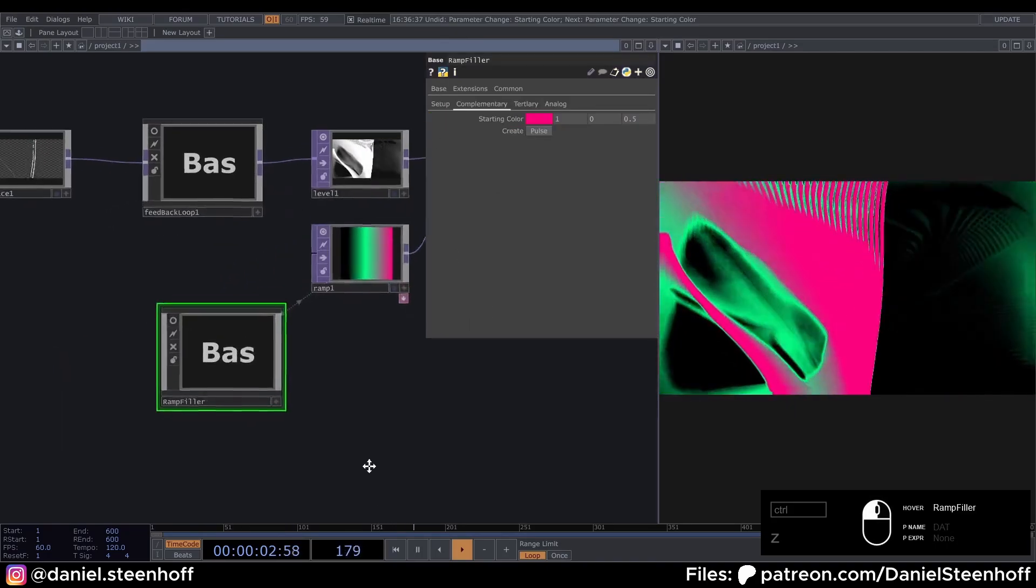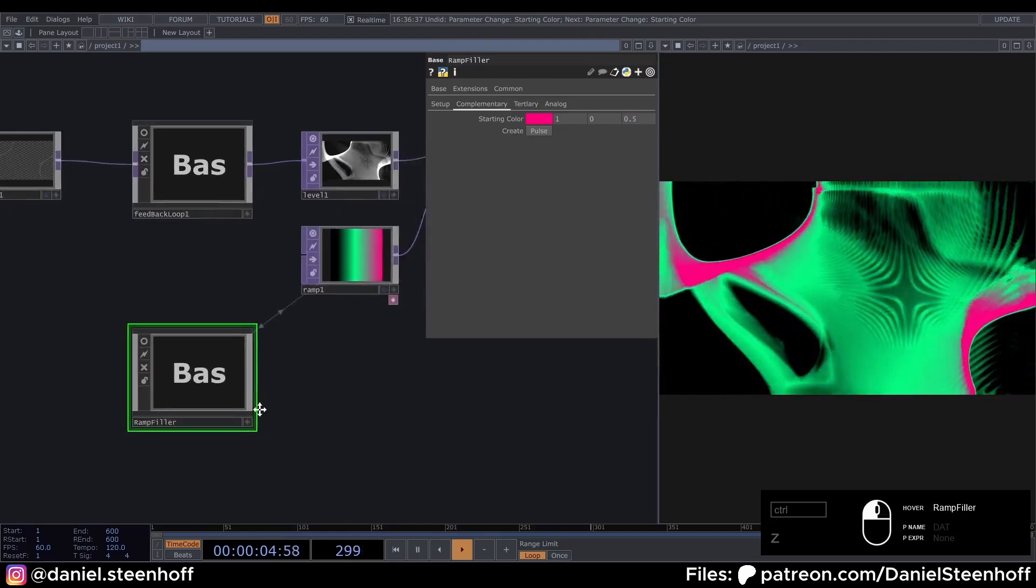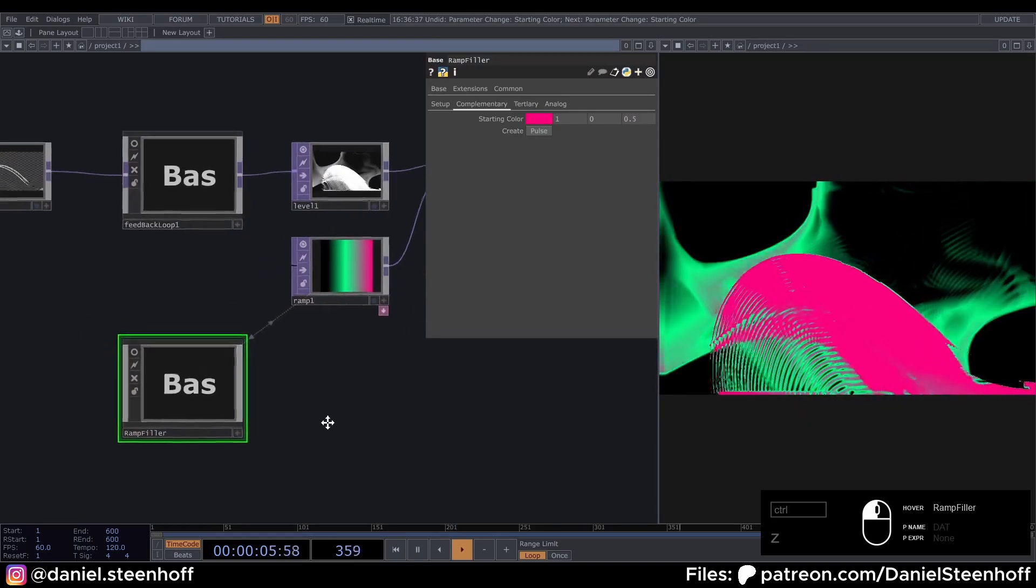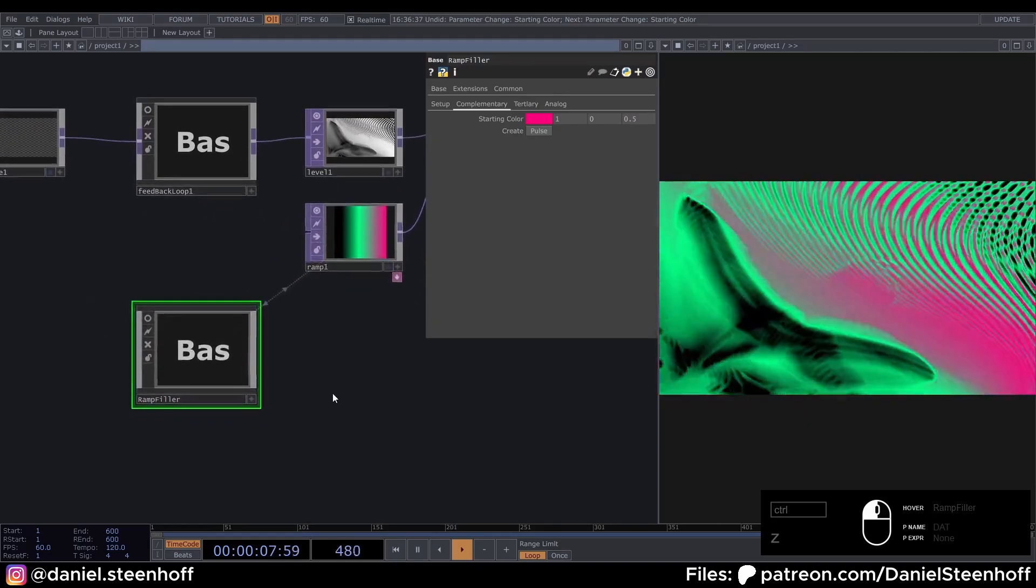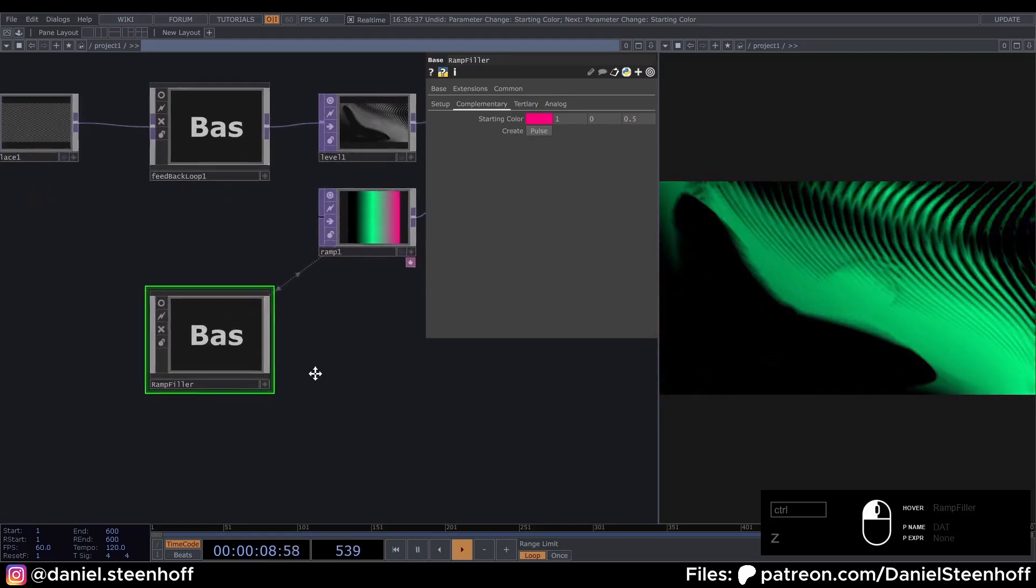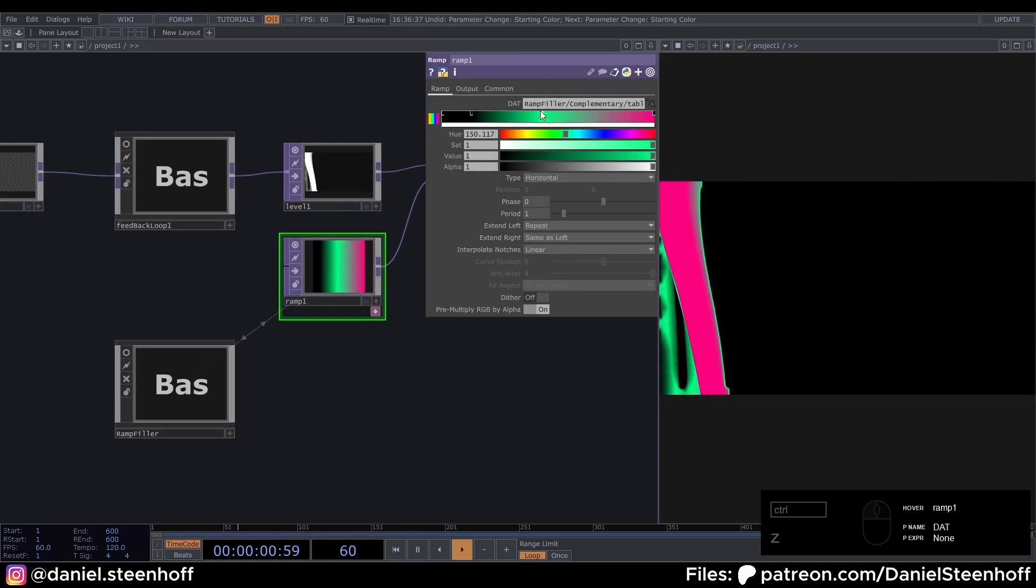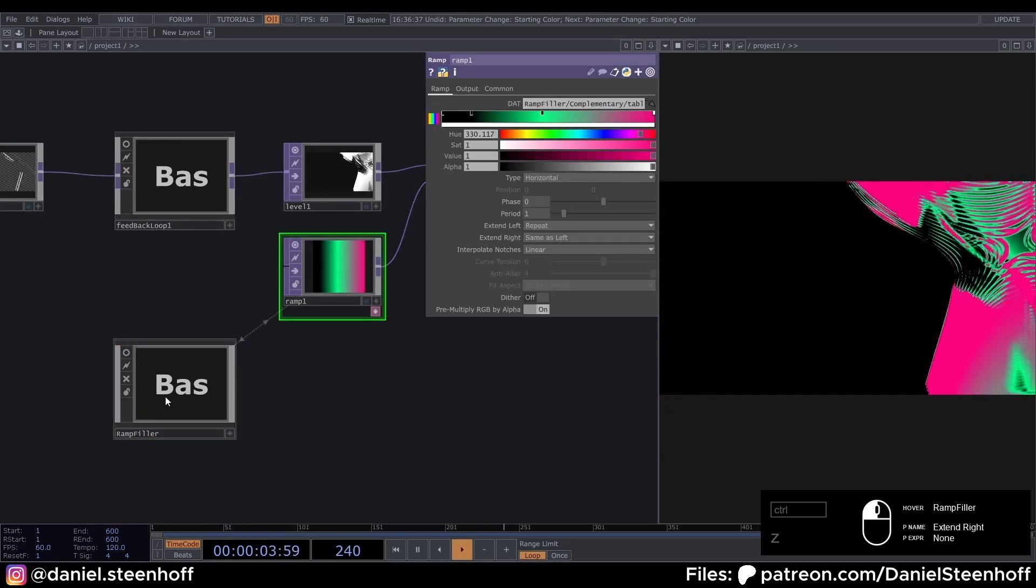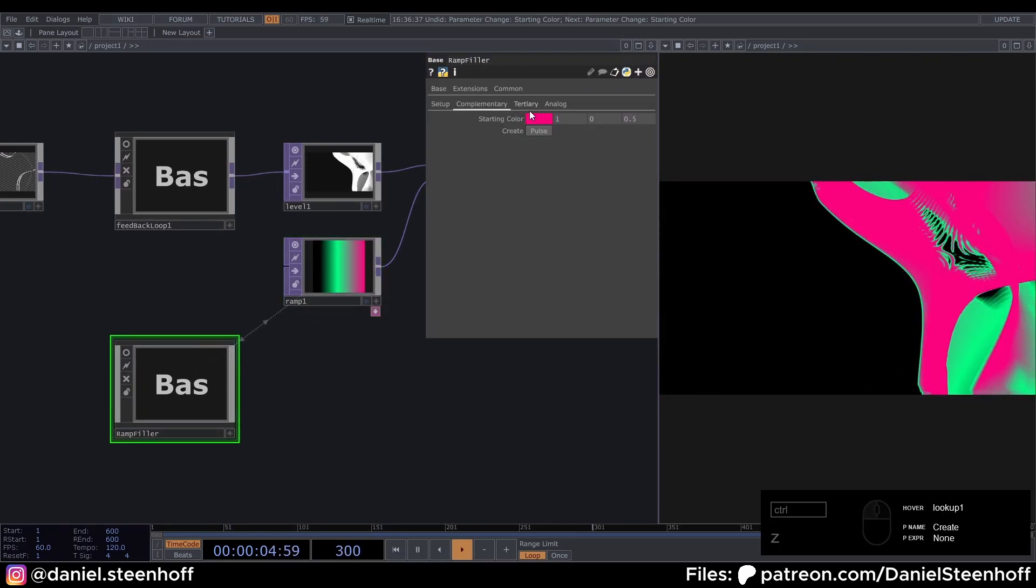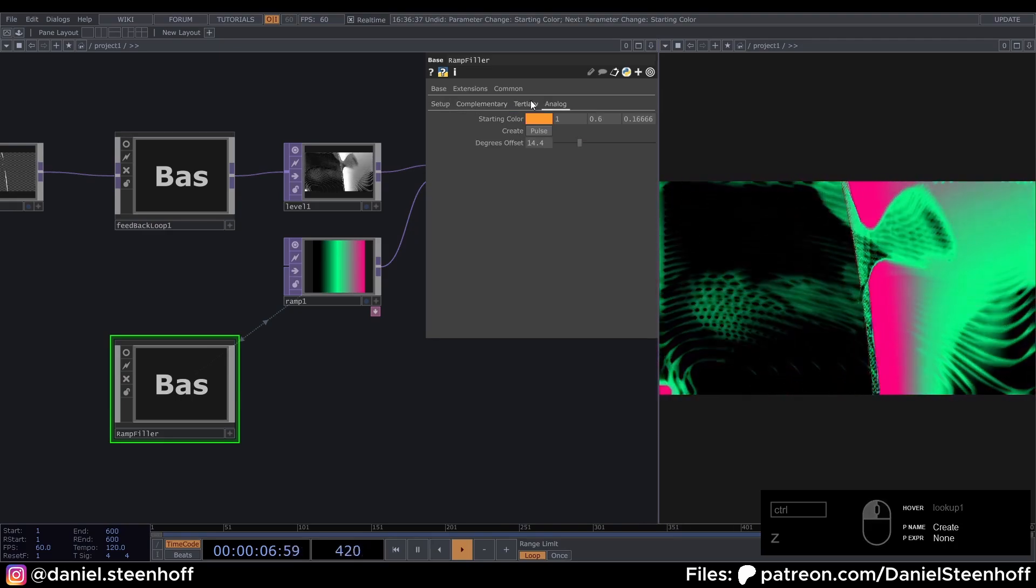This tool is available on my Patreon. On my 6 euro tier. I'd be really happy if you check it out. It supports me a lot. If you don't want to do that. You can just copy these values. But it's pretty cool to play with these color theories yourself. And make your own stuff.